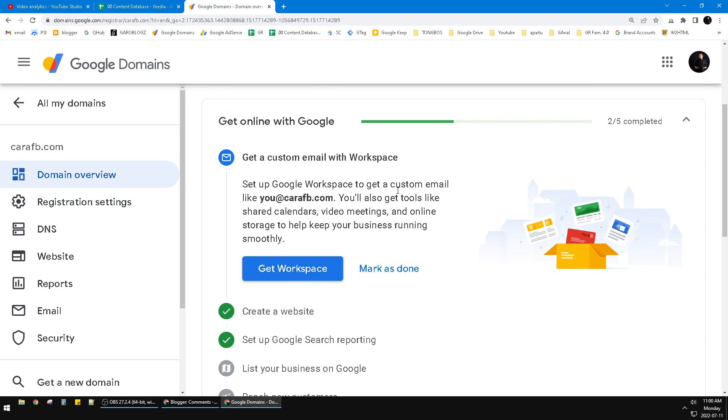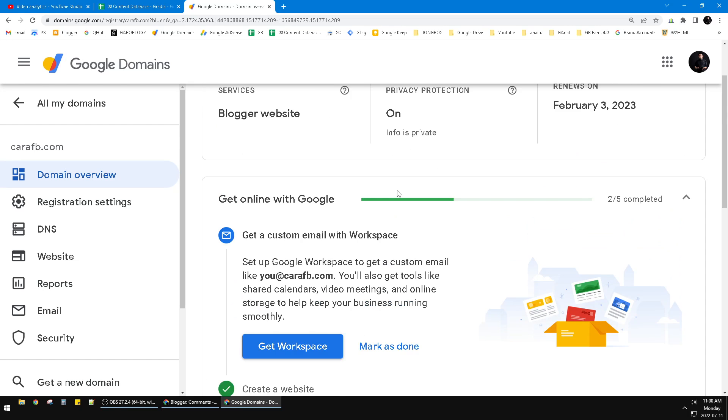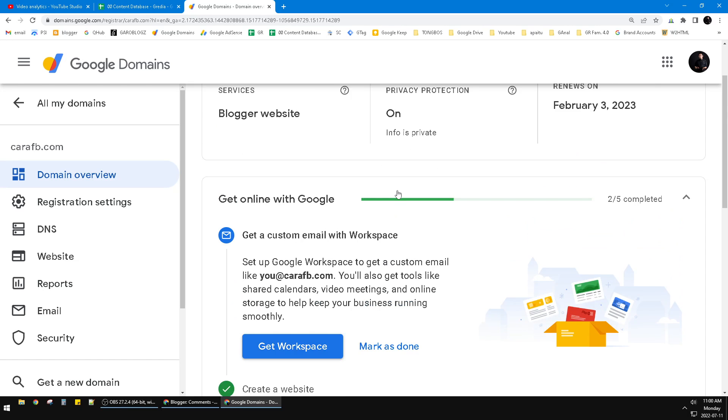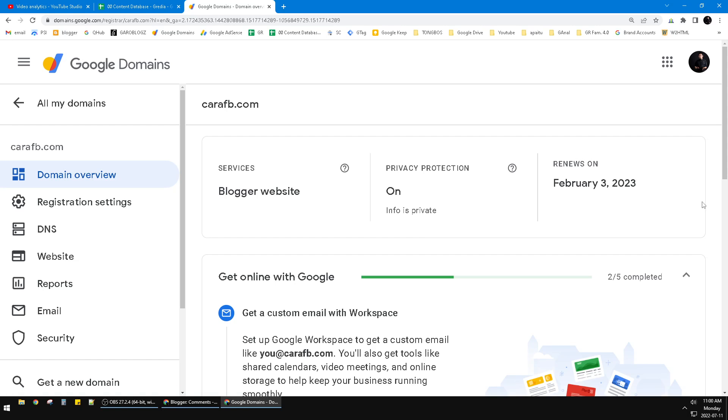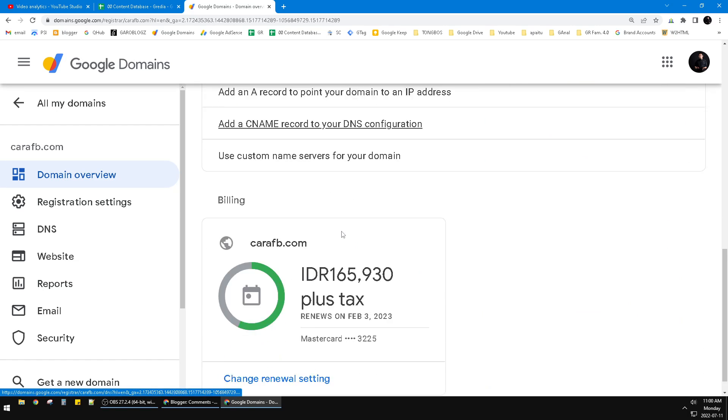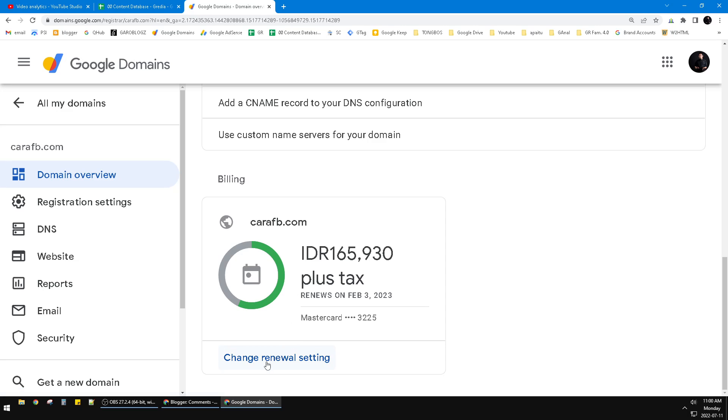Because it's still going on, it will still be live or your domain will be active until this renewal date. So how to cancel that? You just scroll down until you can find this 'Change renewal settings'.